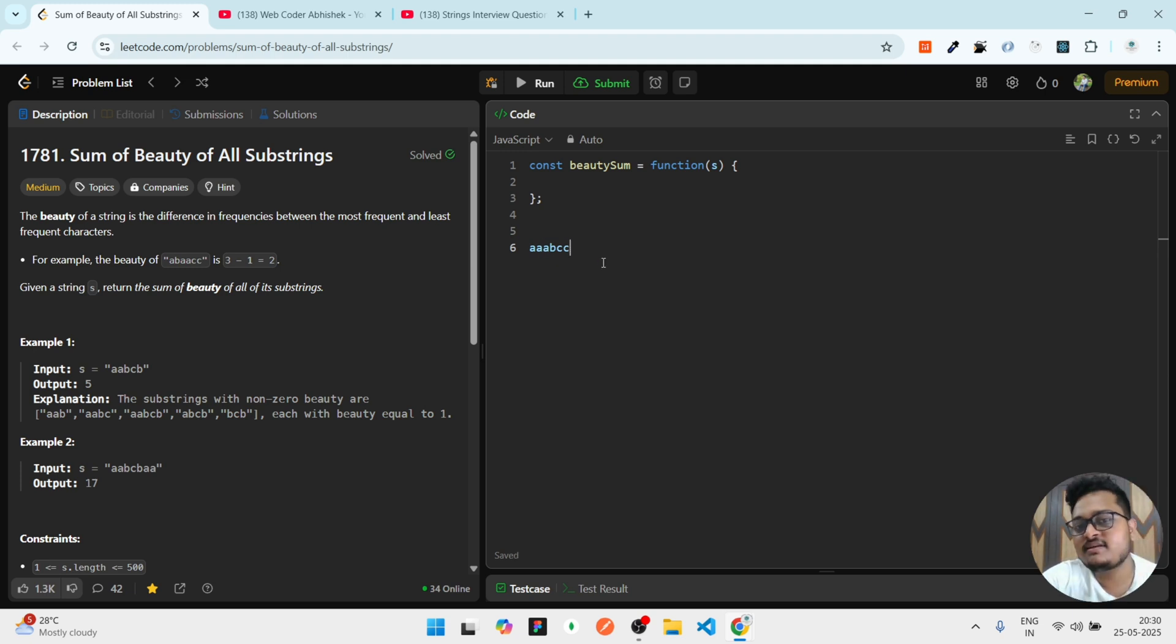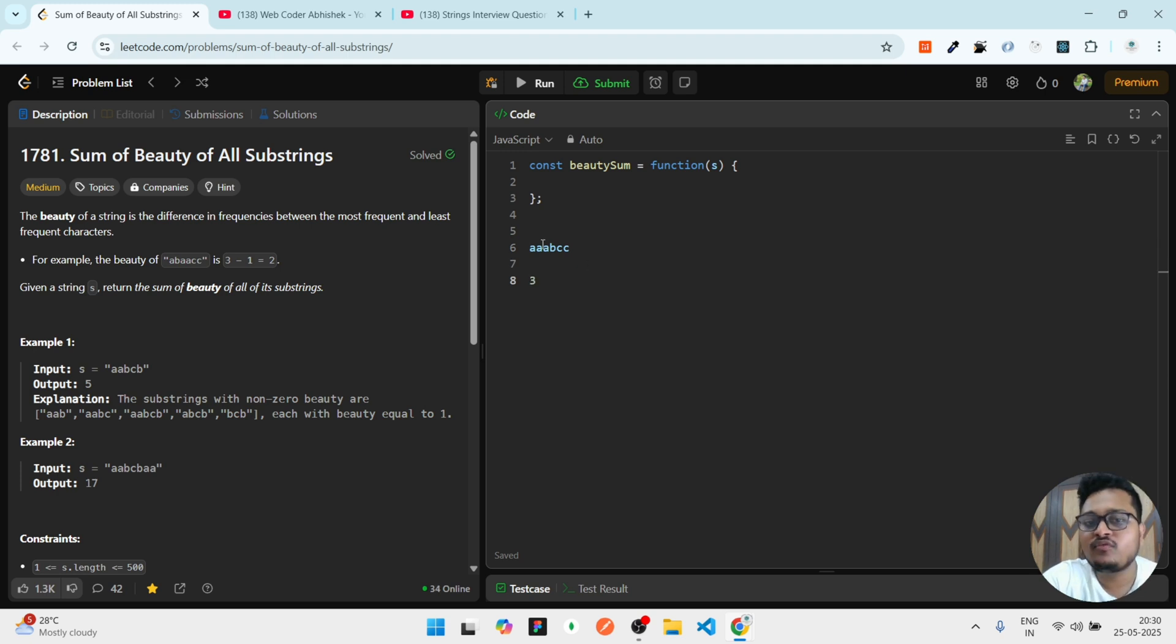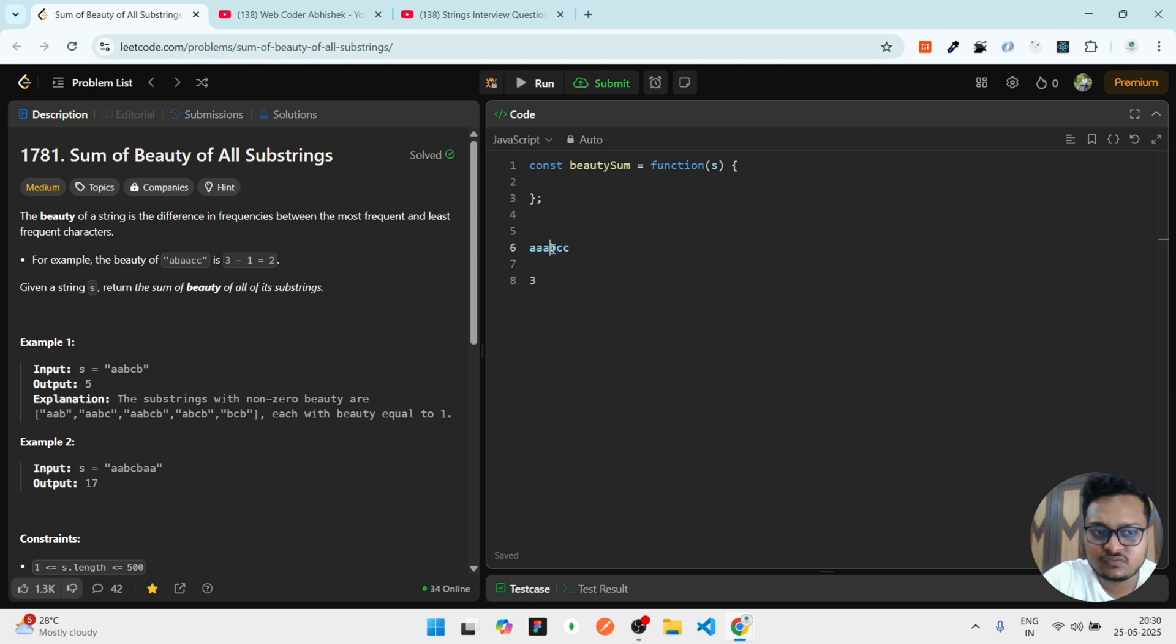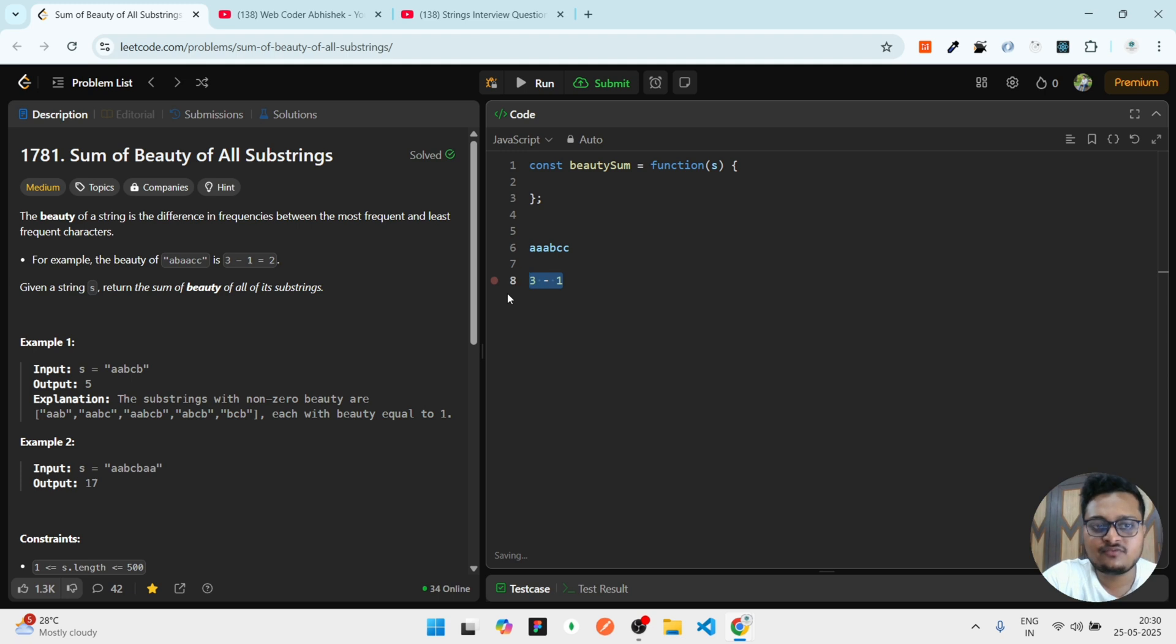What is the maximum occurring character in this? That is A, definitely A. So I can simply write A means three is the count of it. And what is the least occurring character in between this? That is B, right? Because C is repeating two times. So I can simply write three minus one.